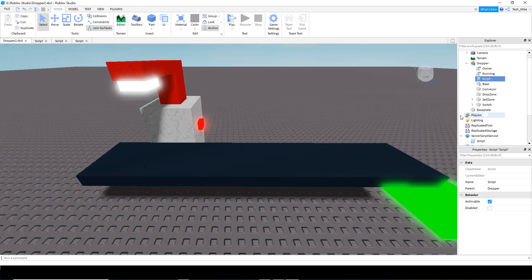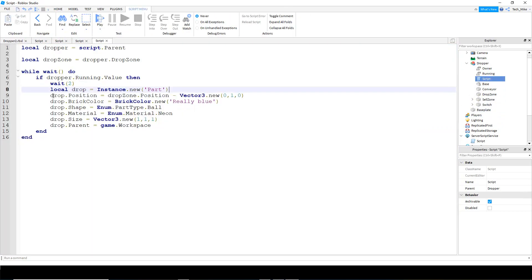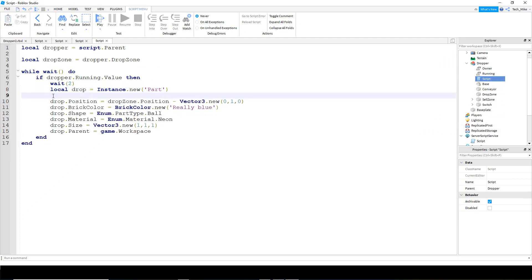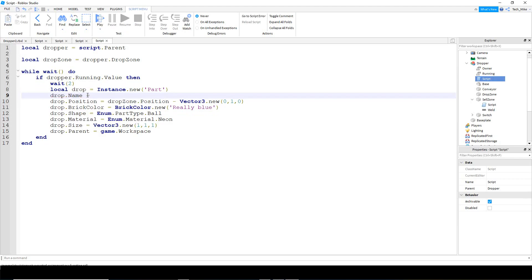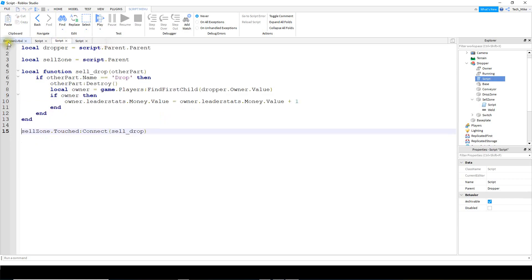The first thing we're going to do to work on the selling part is open up the script that should be inside the dropper. We're going to be adding one more line to the script so that we can give our part a name. So we'll say drop dot name and this is going to be equal to drop inside of quotation marks. That's all we have to do for that script.